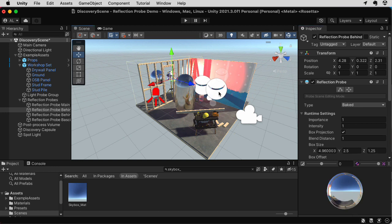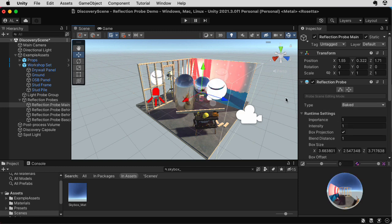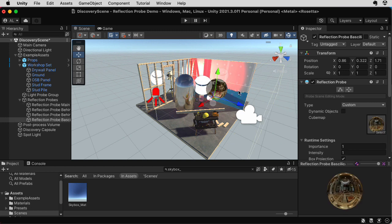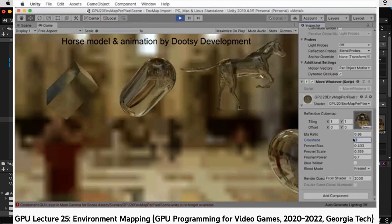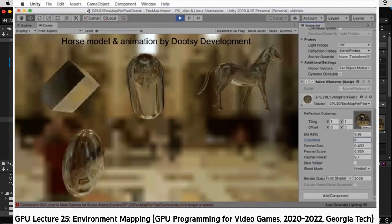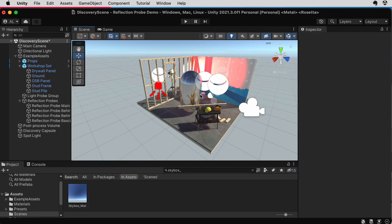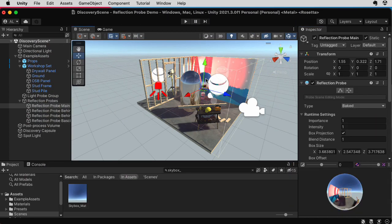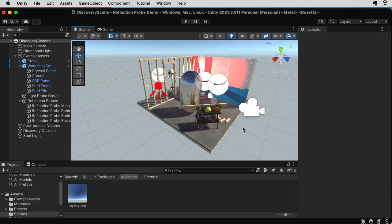I put another reflection probe out here. And for the reflection probe over here, I actually did something a little weird. Instead of having it set to baked, I had it set to custom. And I actually selected this Basilica cube map that I used in a previous lecture, introducing the idea of cube maps. So now we can use information from the cube maps in these reflection probes in order to handle specular reflections.